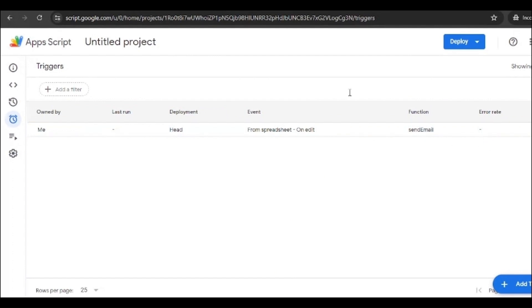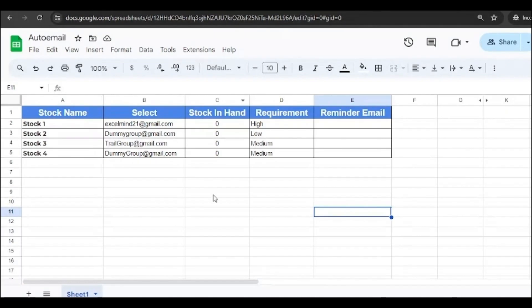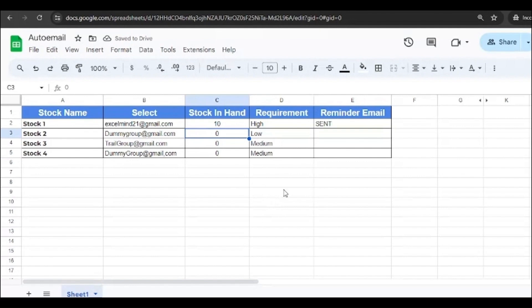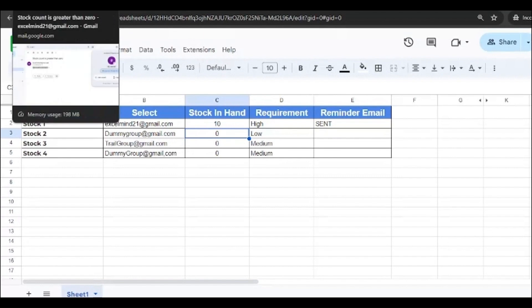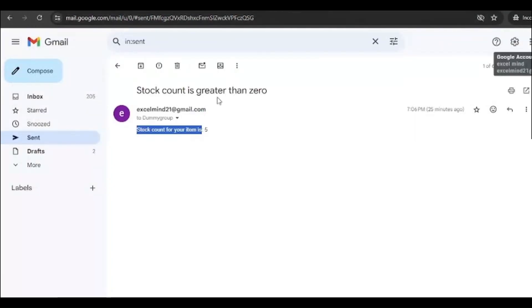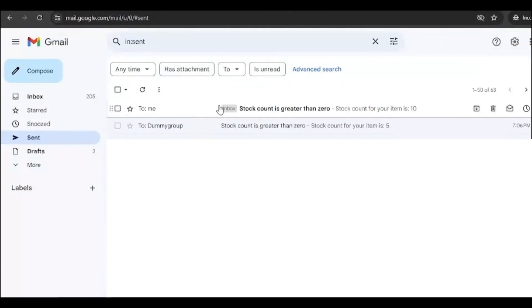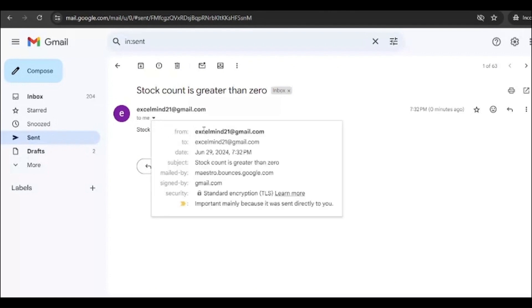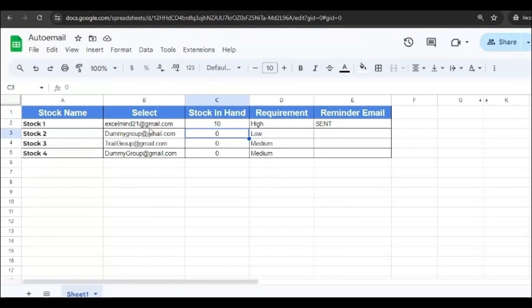Okay, that means nothing else. Now everything has been done. Now you can go and test. So what we'll do? We'll just add the number over here. We'll add some 10 and wait for it to trigger. It says that the email has been sent now. Let's move on to our email and see whether email has been sent. Here you go, the email has been sent and the stock count for your item is 10 and the email has been sent from Excel Mind to Excel Mind because here we have added the email address.